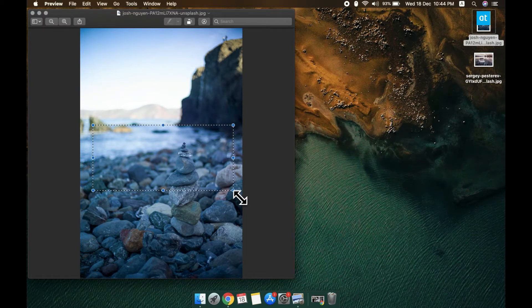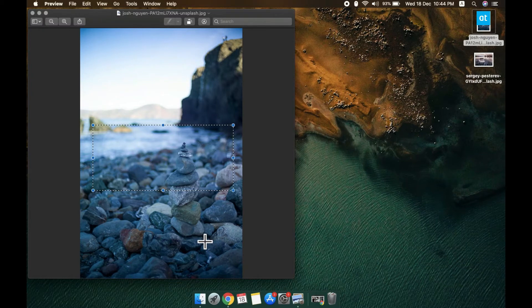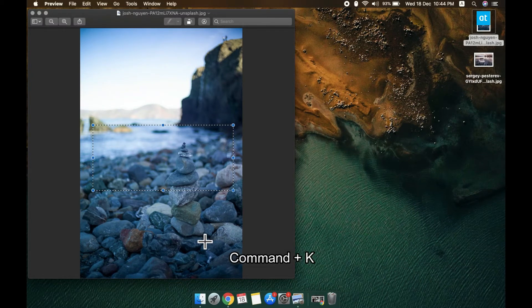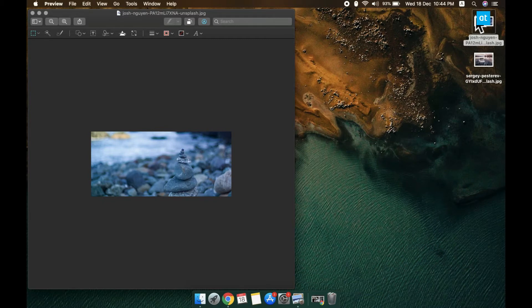Now once you've got the area outlined, tap the Command+K keyboard shortcut and the image is going to be cropped. After that, you have to tap Command+S to save the change. So the second thing that we're going to do is resize this image.